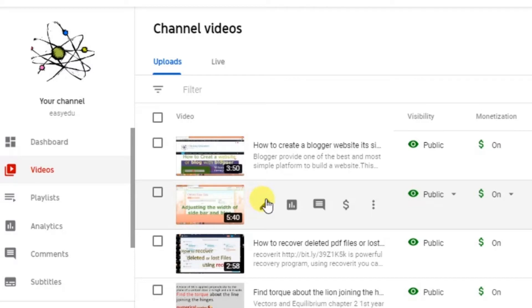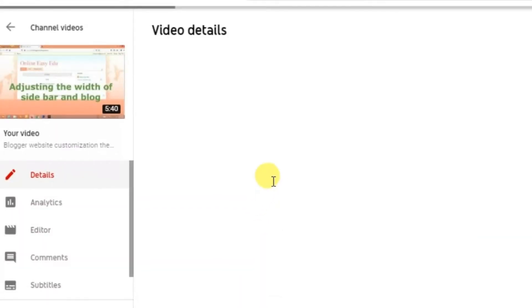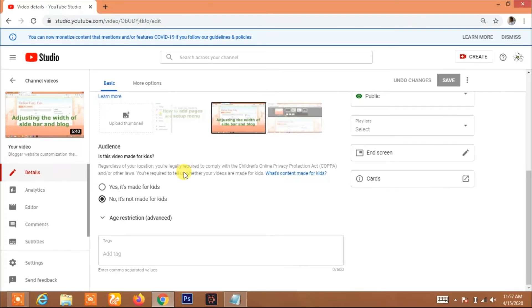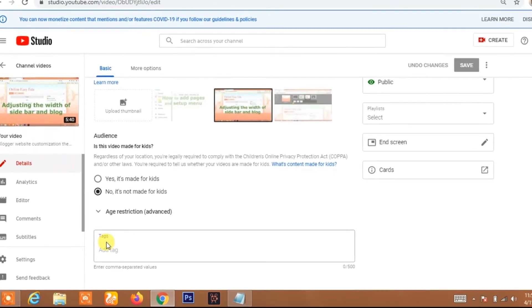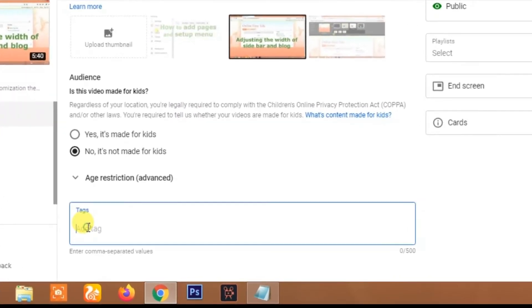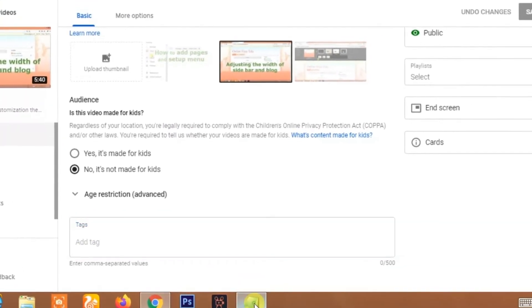Click on the detail. After detail, here you will see the tags section in the tags section.